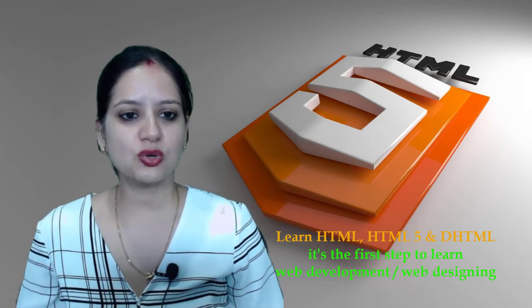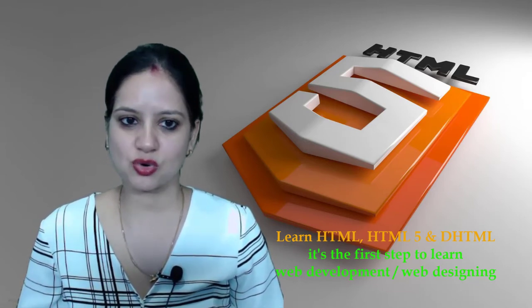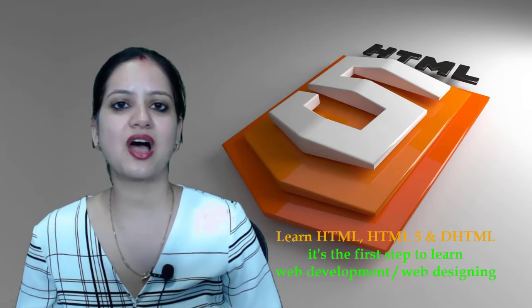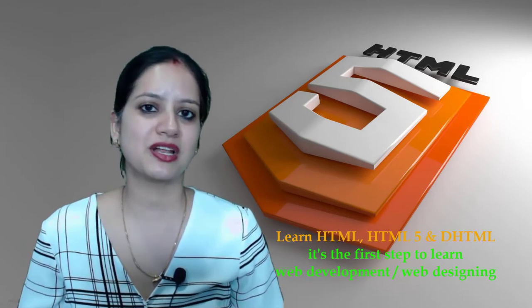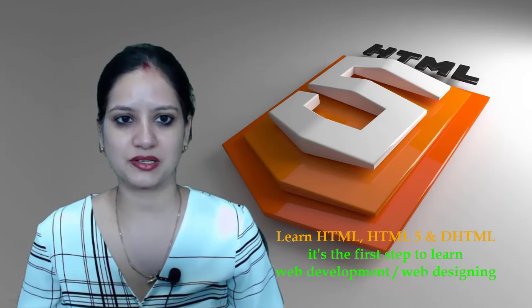We will also look at dynamic HTML in this course and we will try to understand how DHTML is useful in web development.